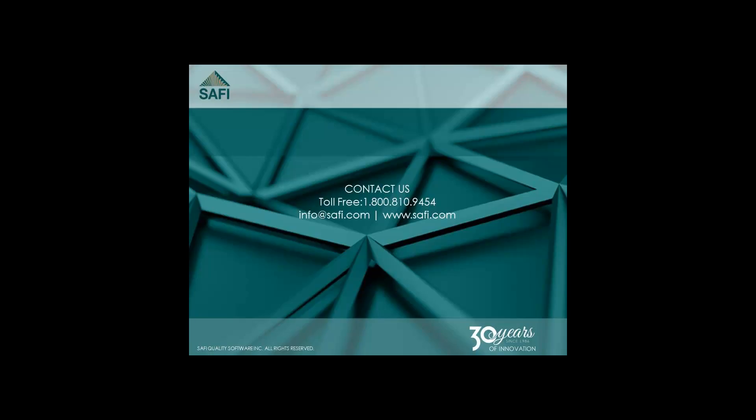I hope you enjoyed this video. For more videos and information, please visit our website at www.safi.com.